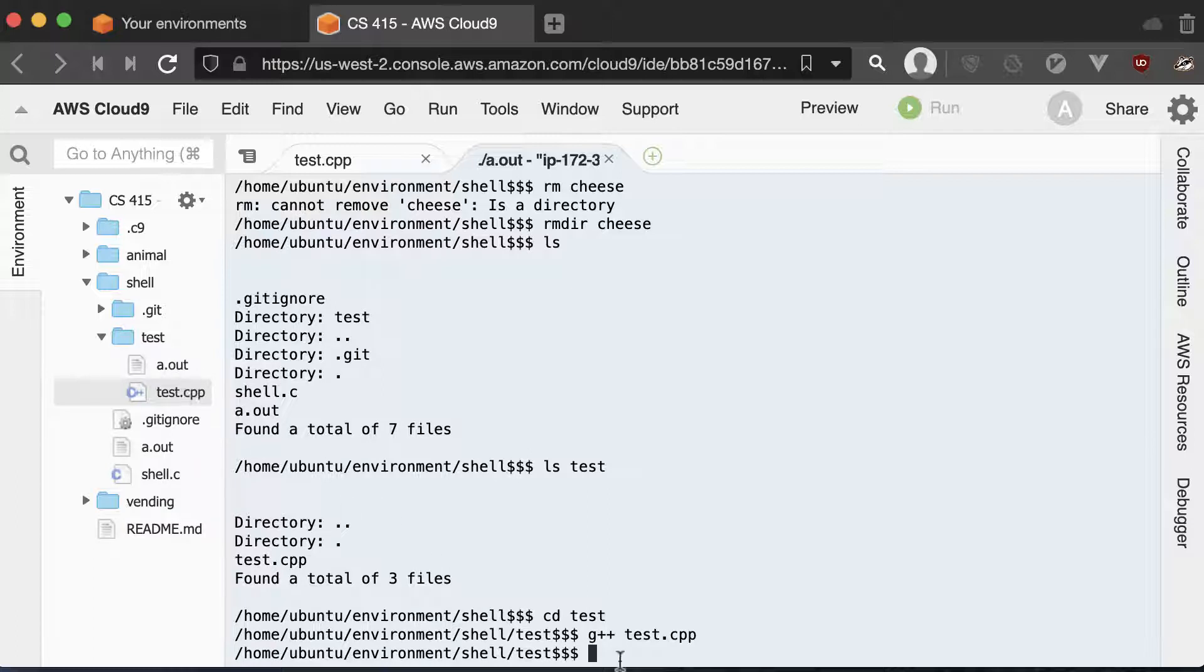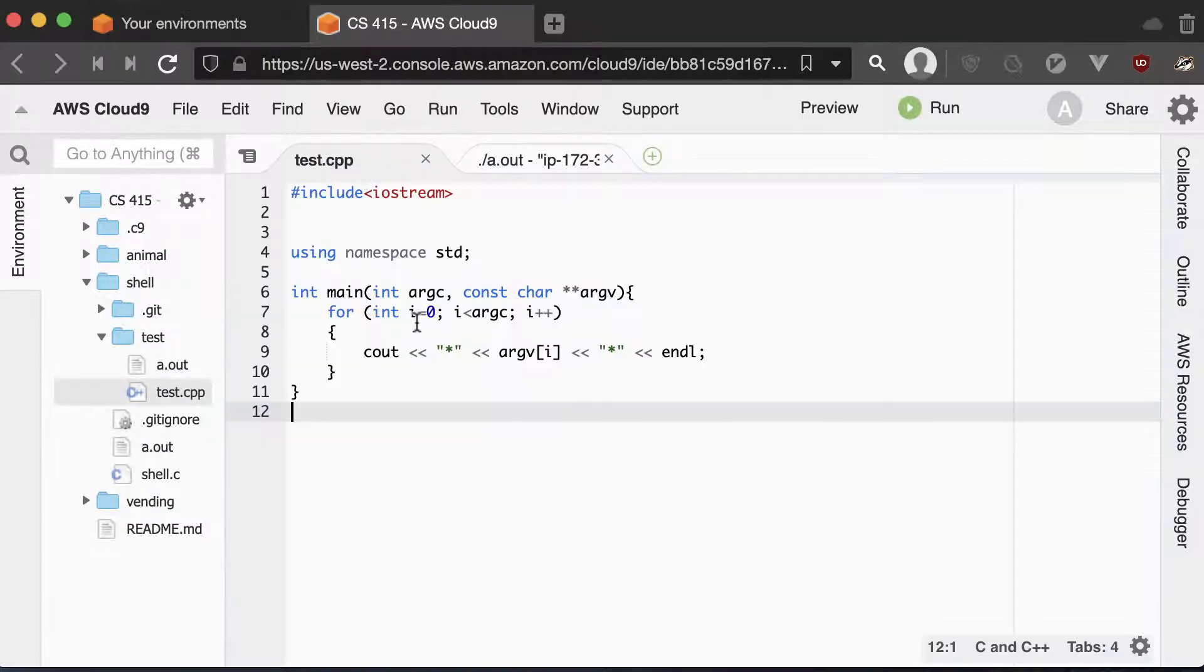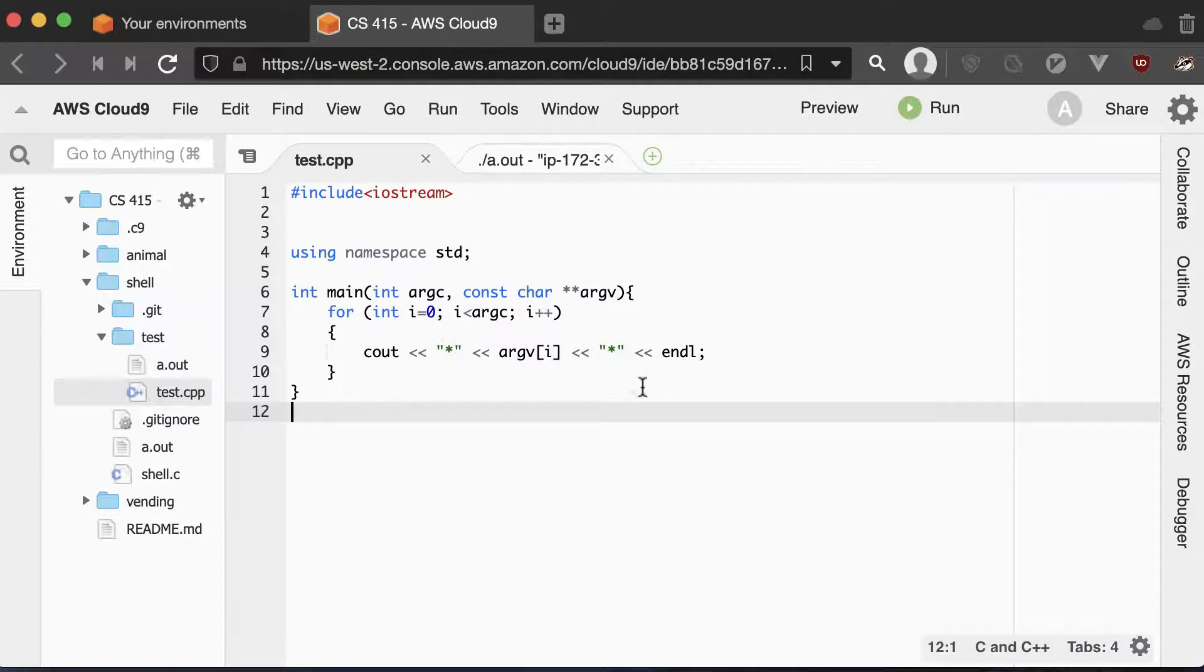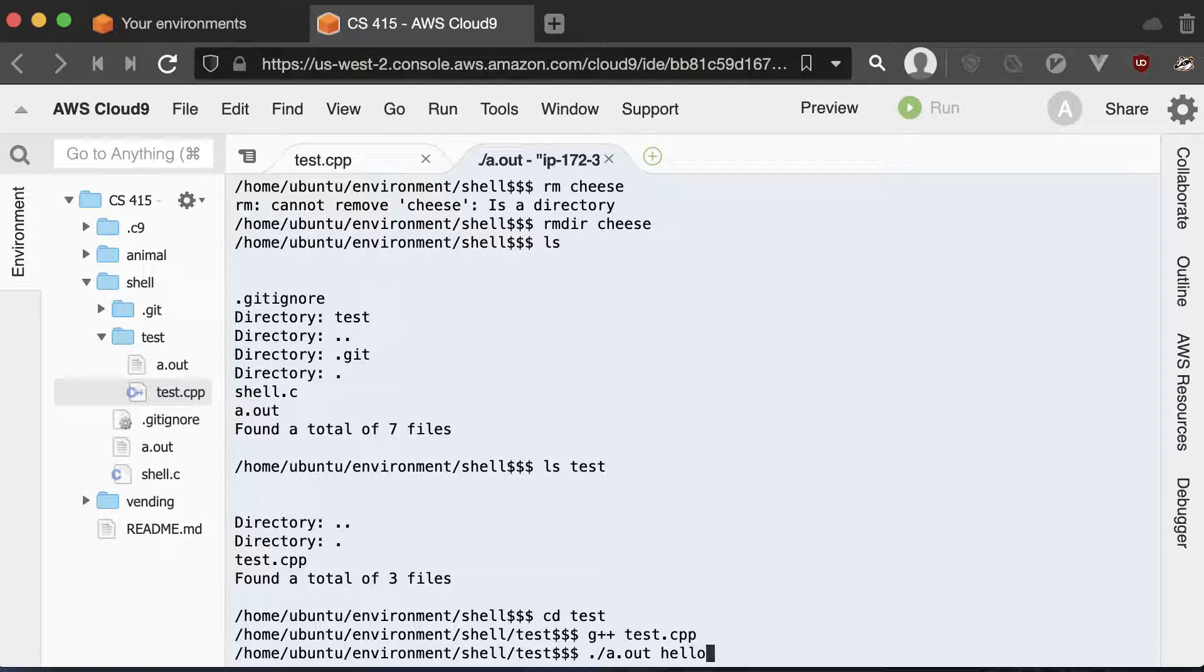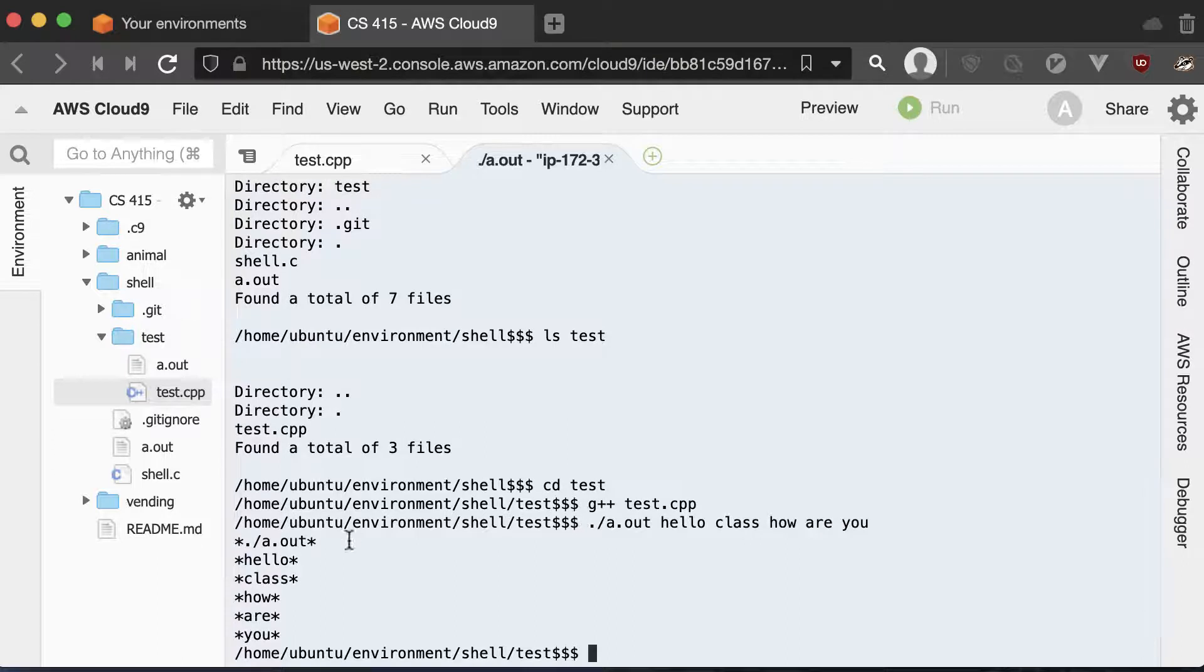Now I have an a.out. Now you can tell what this program does. It just takes in arguments and prints them out with asterisks on both sides of them. So if I go dot slash a.out, hello class, how are you? Printed out on that line.